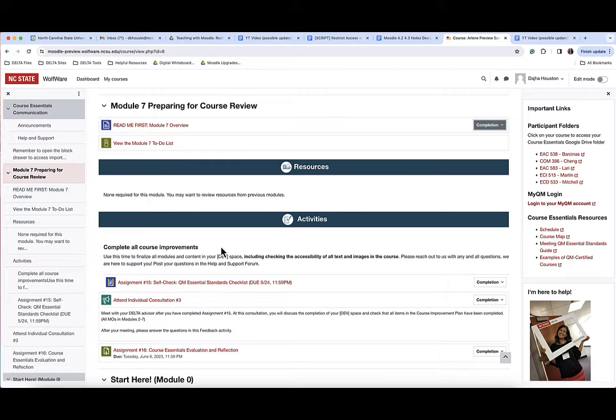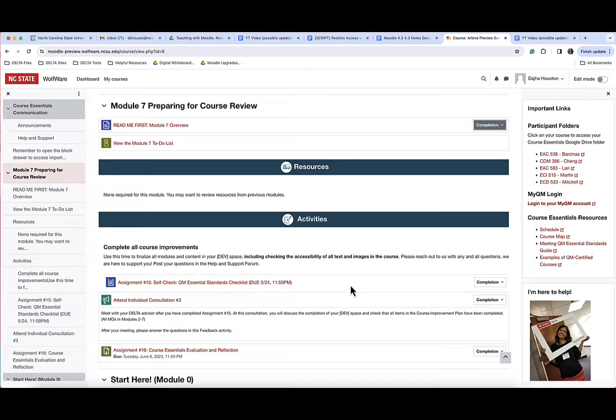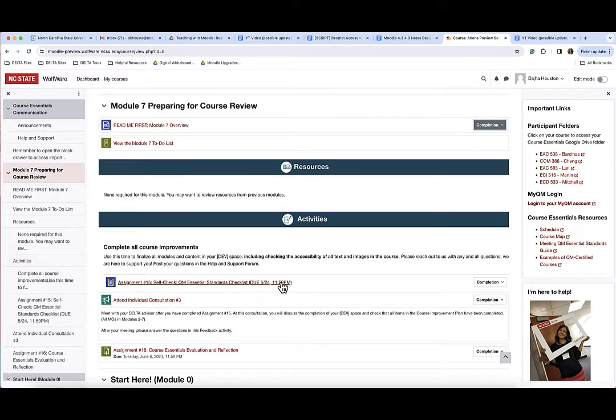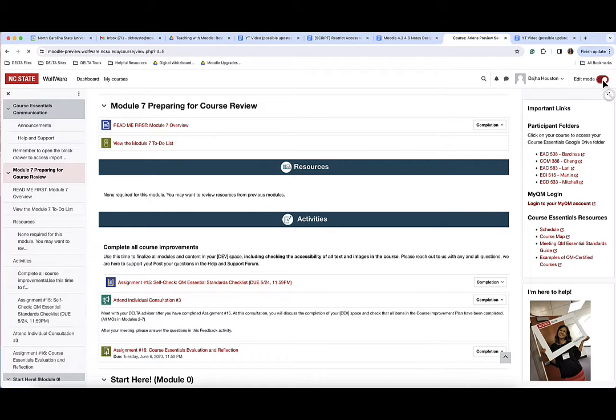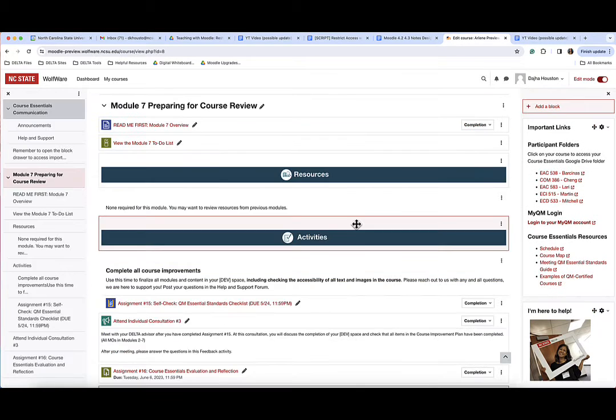The second step is to apply the restrict access setting to the activity you want students to progress to after completing the first task. In your Moodle course, turn on edit mode in the upper right-hand corner of the Moodle.